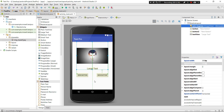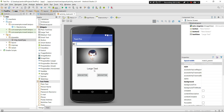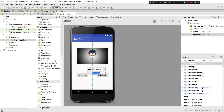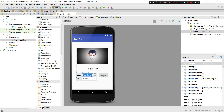Let's give the TextView the ID 'actb_txt_view'. For the next button, set the text to 'Next' and the ID to 'actb_next'. For the previous button, set the text to 'Previous' and the ID to 'actb_previous'.